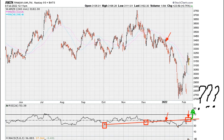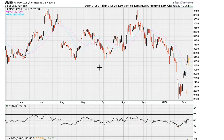We can also see that if this is confirmed as resistance, then the next meaningful direction for this stock — and potentially even for the market — hour to hour, day to day, could be for a pullback.